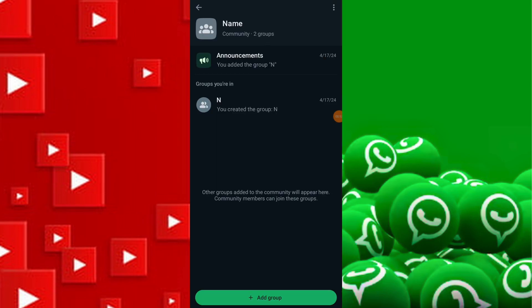Then open WhatsApp on your device and navigate to the chat or group where you want to share your channel link.